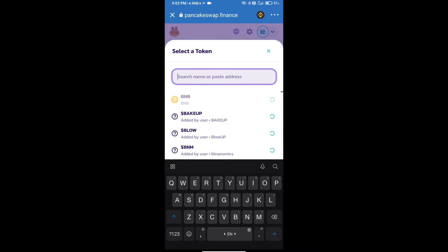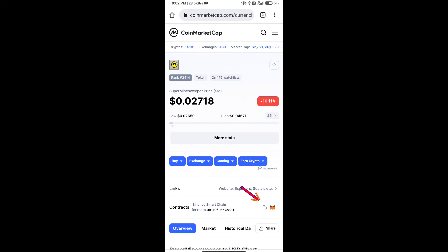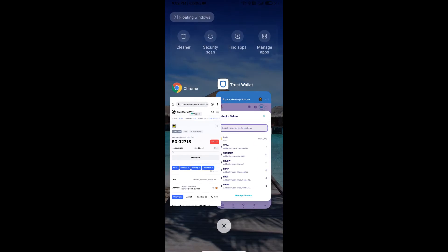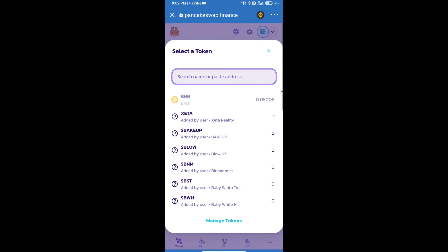We will open Supermind Sweeper Token on CoinMarketCap, copy the contract address, and paste it into the currency search field.